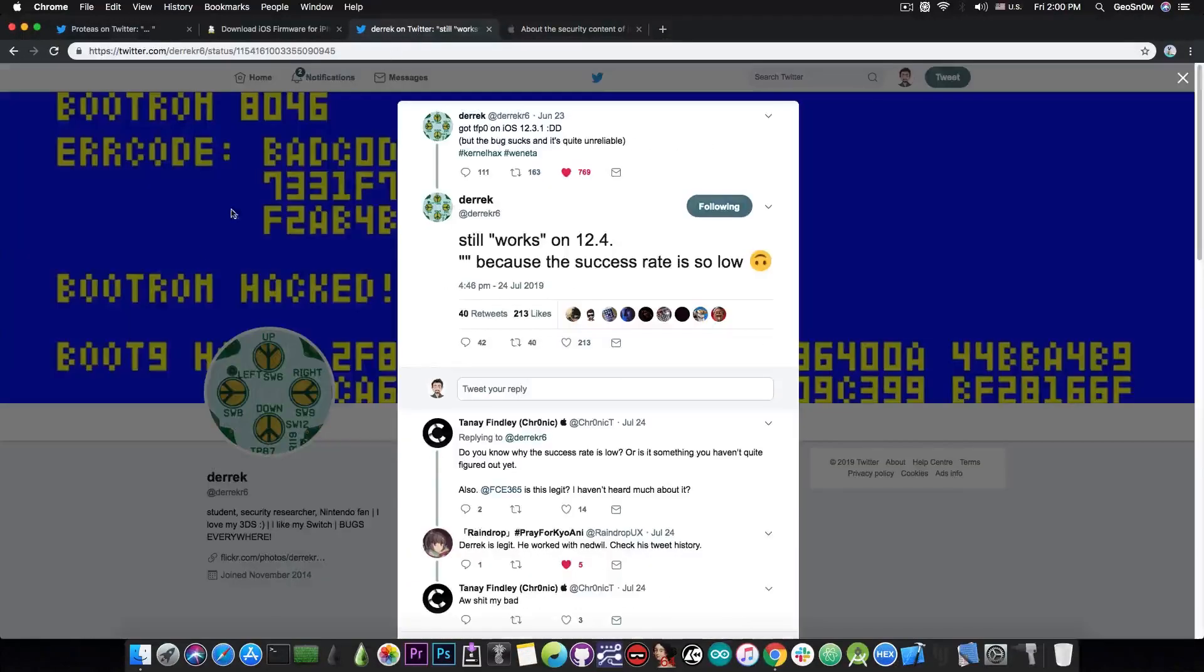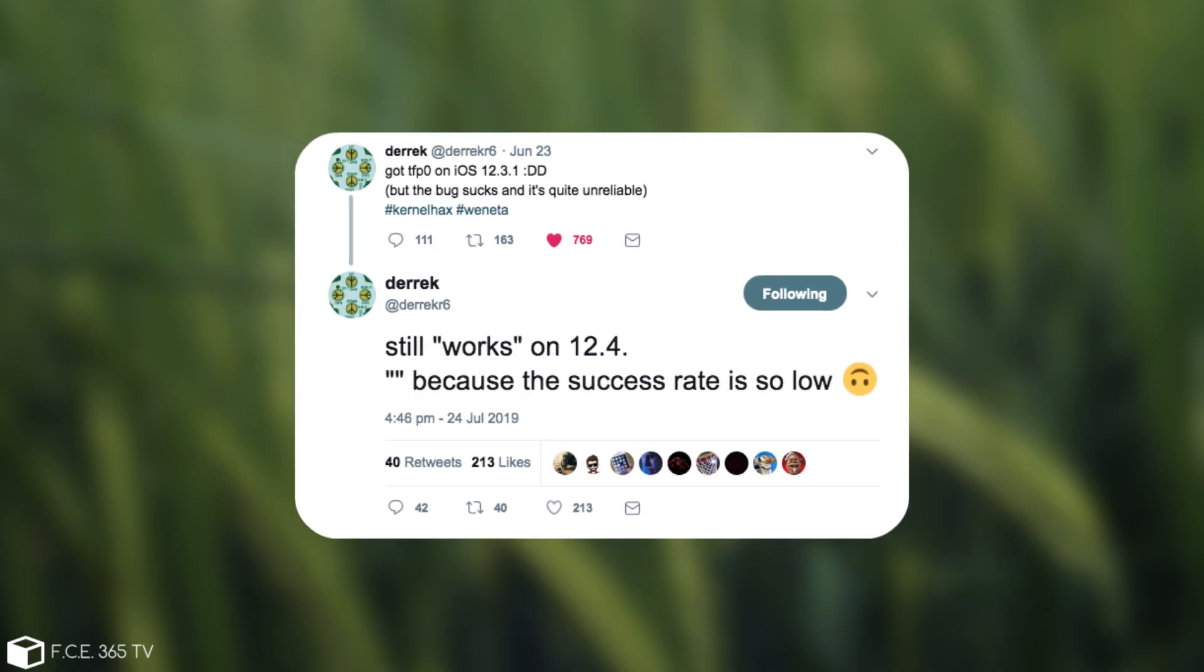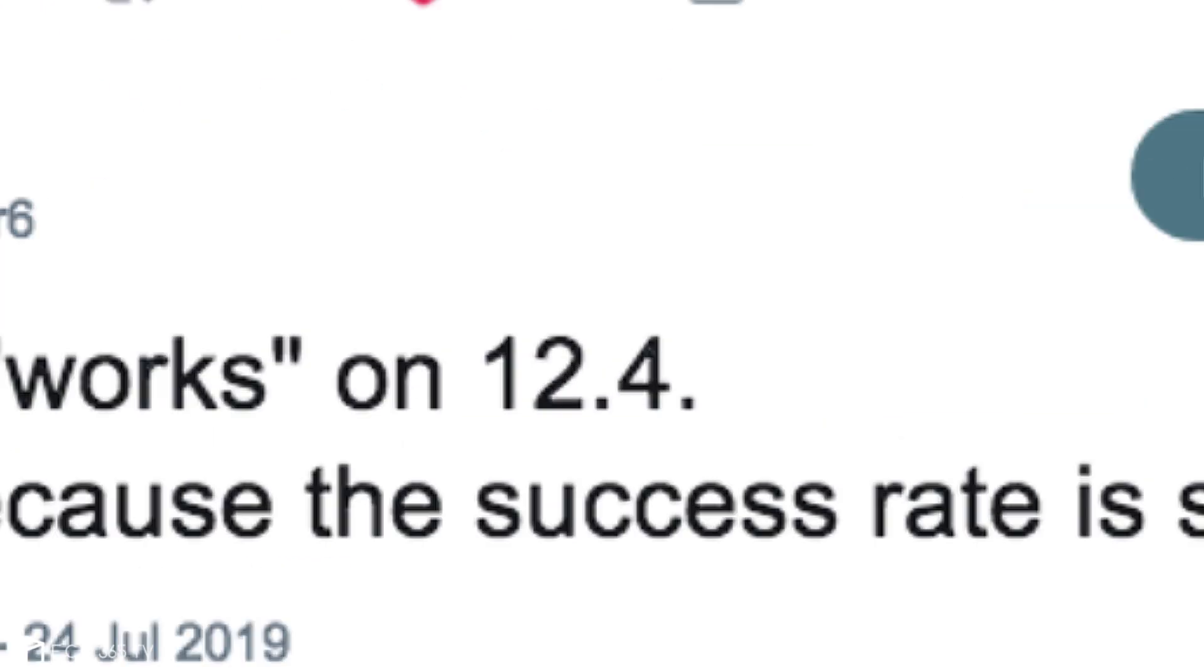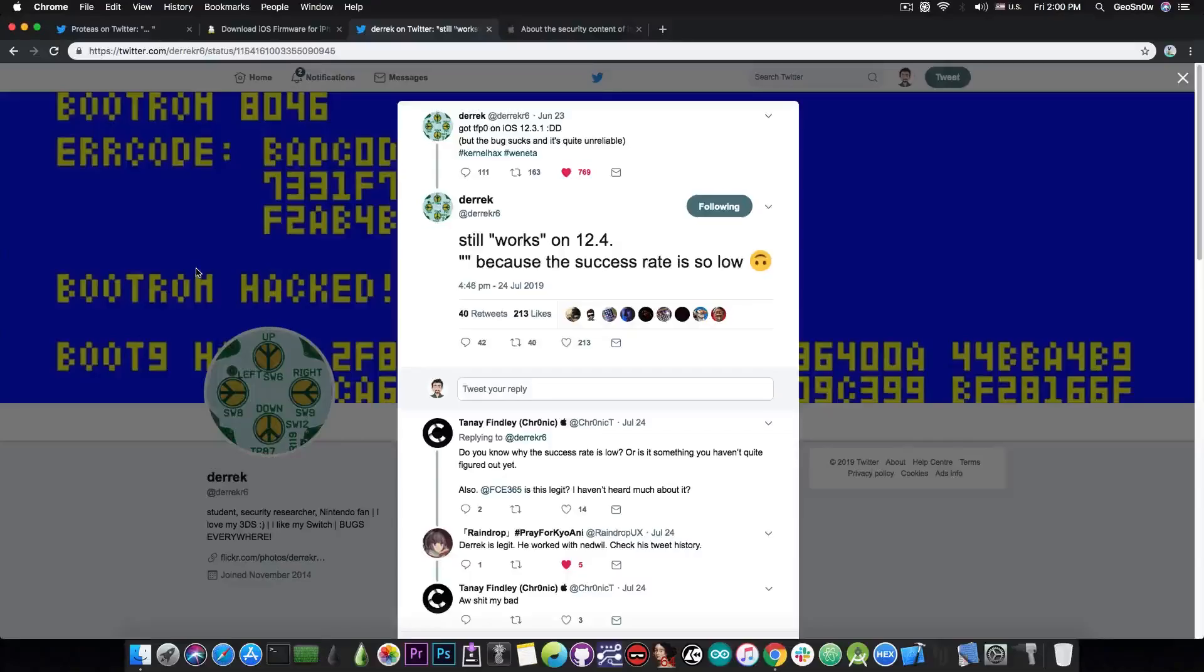This is actually confirmed by Derek. If you remember, he got TFP0 on iOS 12.3.1 with a bug that was a little bit unstable back on June 23rd, but on July 24th, basically a month after that, he posted quote 'still works on iOS 12.4.' He puts 'works' in speech marks because the success rate is so low, but it still works.